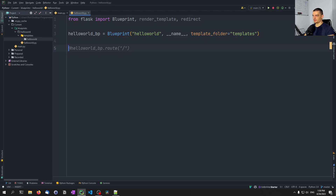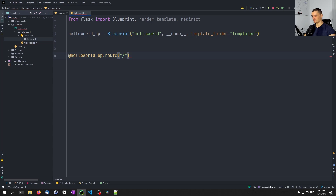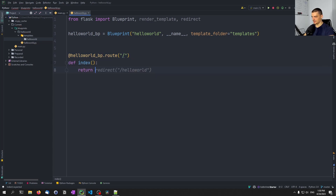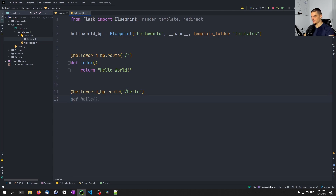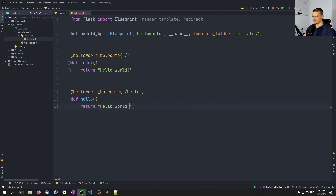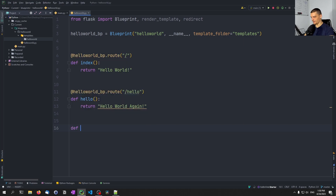Now instead of using app.route, we just use hello_world_bp.route. So I can say hello_world_bp.route('/') and this is going to be our index — we're going to just return the text Hello World. Then we're going to define another route for '/hello', where we return Hello World again. You can do everything that you can do in the main application file here as well — you can parse requests, allow for POST or GET requests, you can render HTML files.